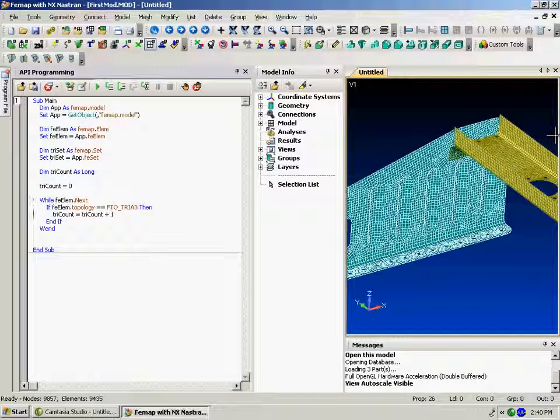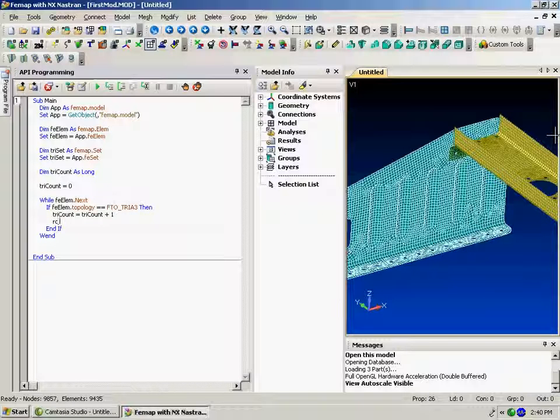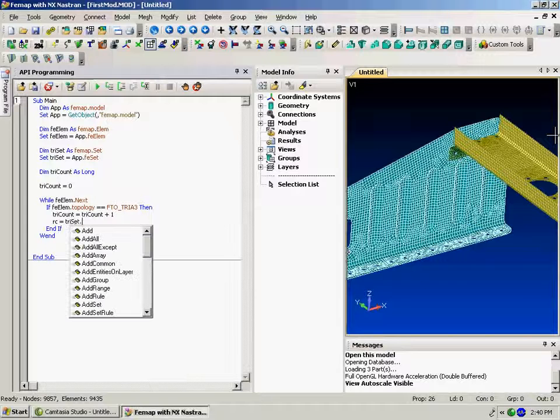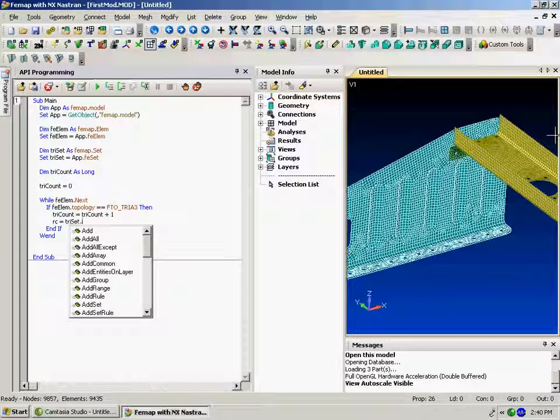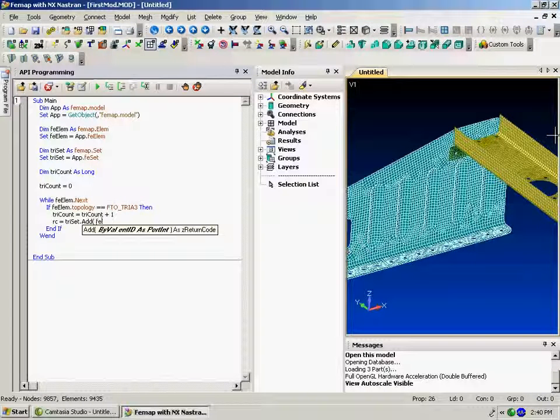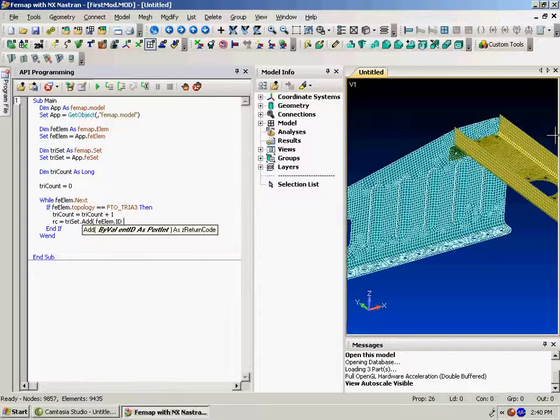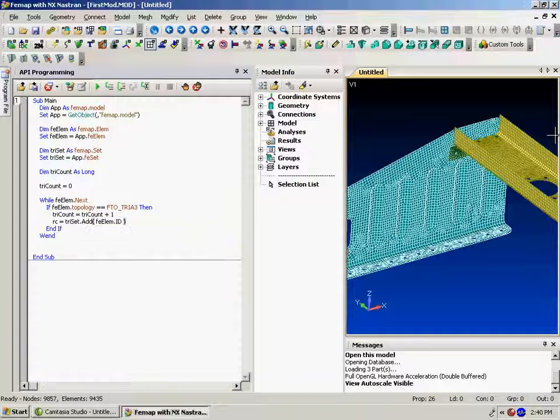And every time we get one of these triangular elements in, we'll put it in a set. So we'll put in return code equals try set. And here's all the things we can do to set. So we just simply want to add the ID of this element into the set.